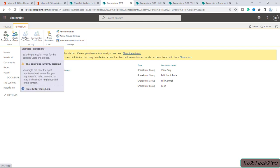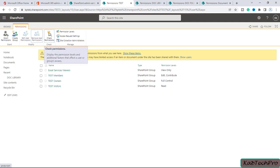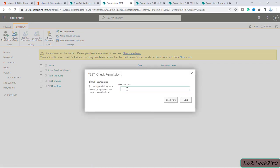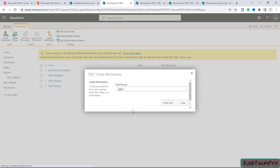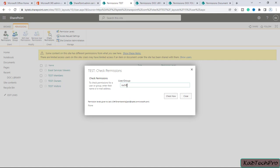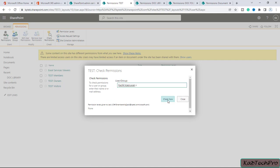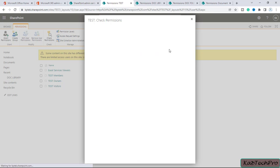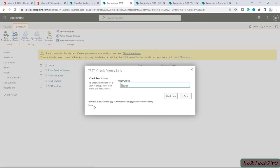There is an Edit User Permissions option, which is currently grayed out. There is also a Check Permissions option — if I want to see permissions for a particular user, for example Jack, I enter the name and click Check Now. The permission level given to Jack is None. For user Rachit, the permission level is Limited Access. For user Happy, there is no permission on this particular site.